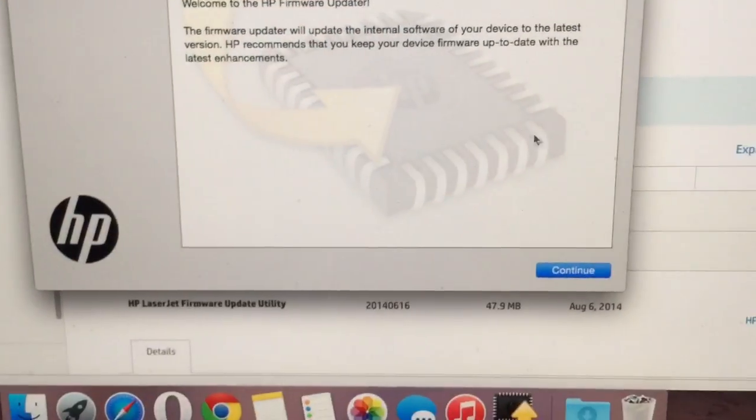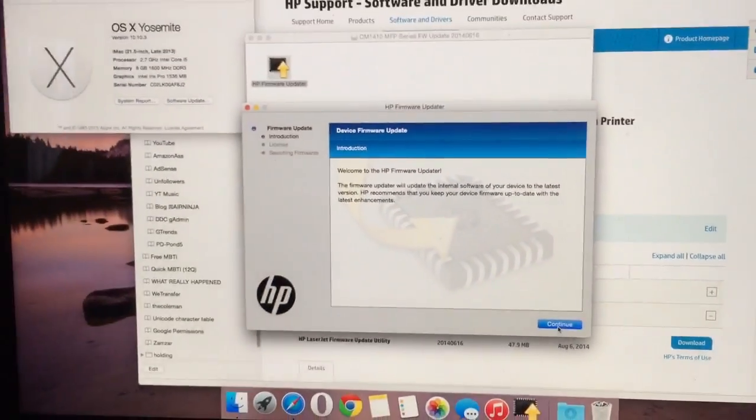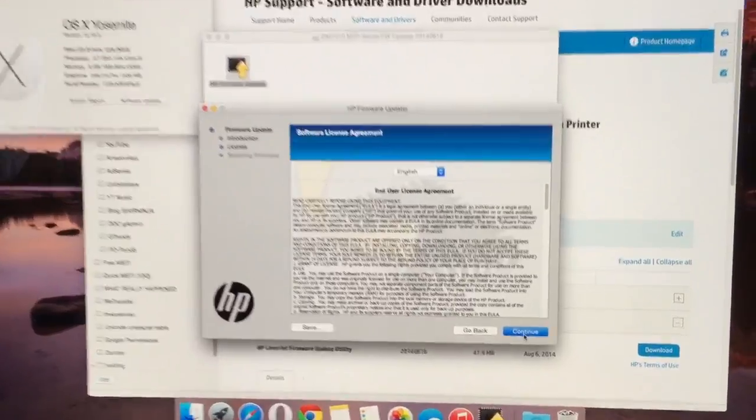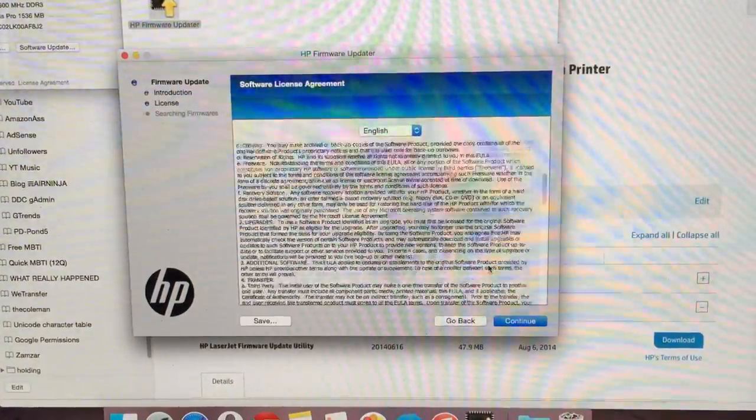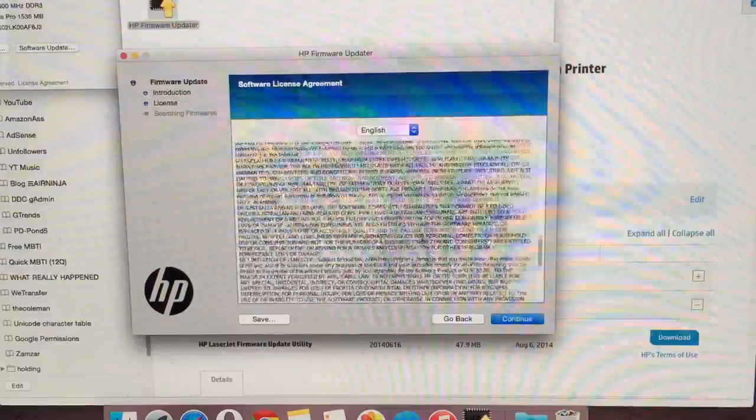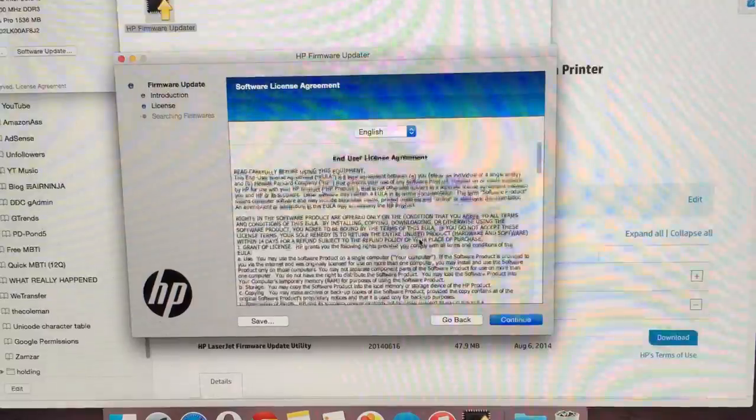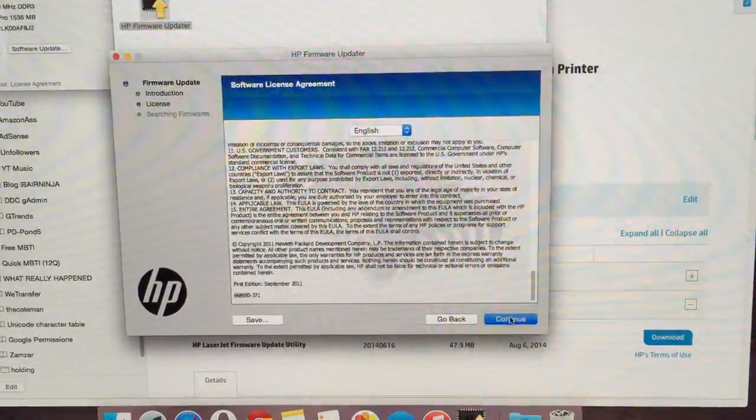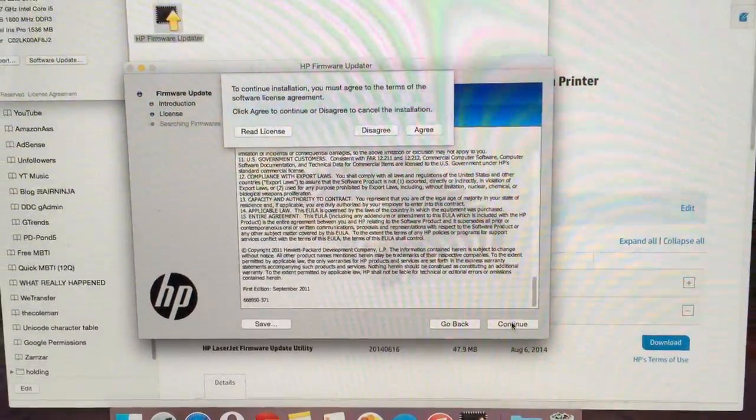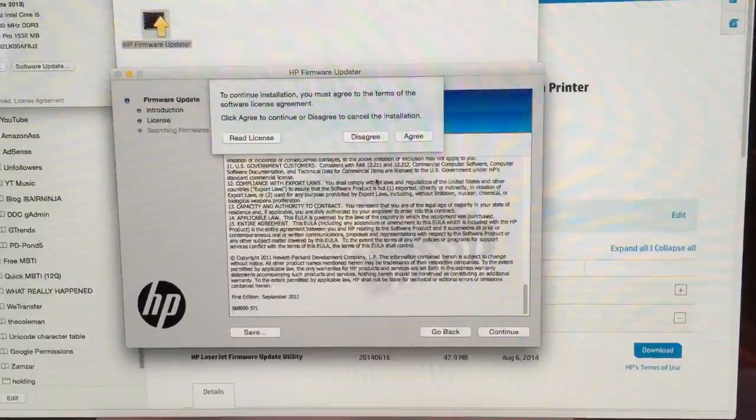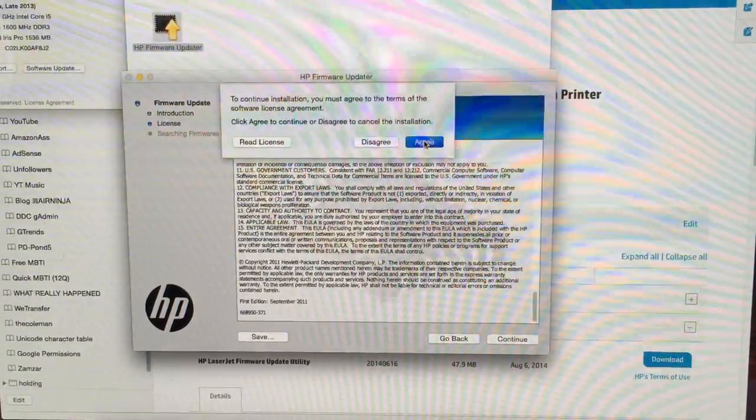So let's continue. Let's read that. So did you get all that? Yep, good. So do we agree? I guess so.